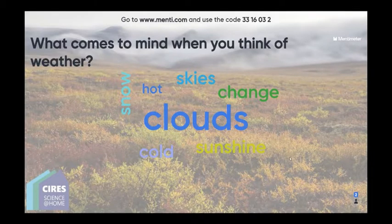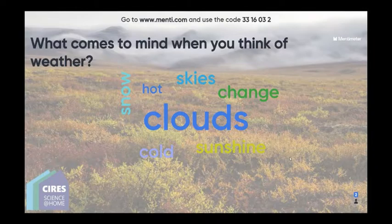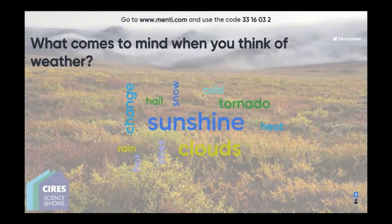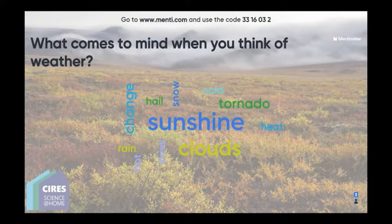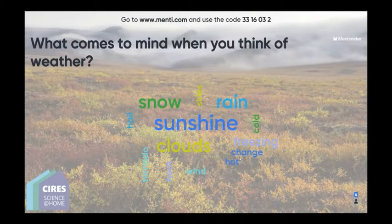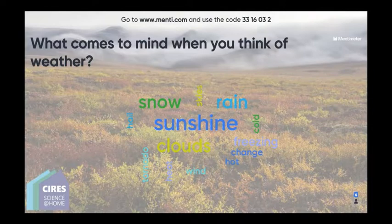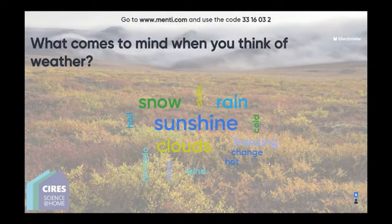I'll turn it over to Alya. We're going to get started with the word cloud we're assembling — I'm seeing answers already trickle in. Anyone tuning in: if you go to menti.com in a separate browser, you can enter the code 3316032 to submit your answers for what comes to mind when you think of weather.